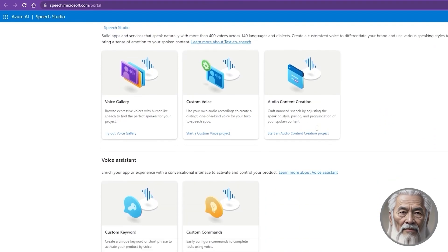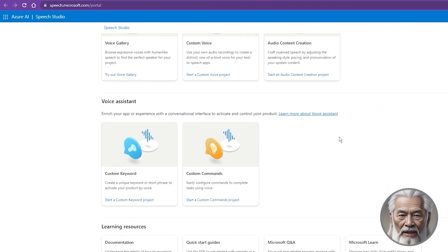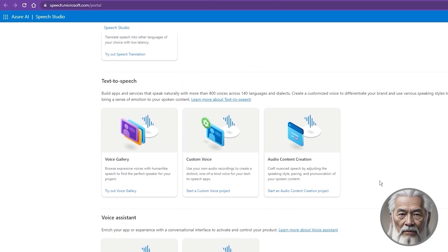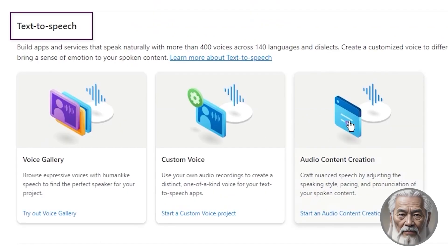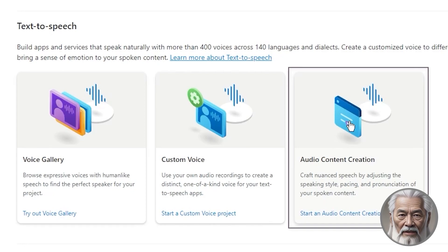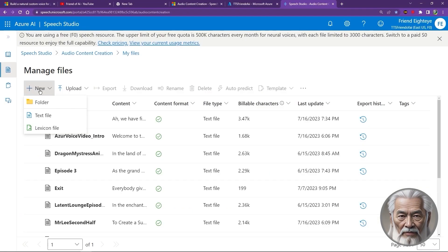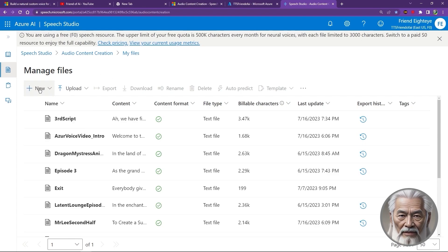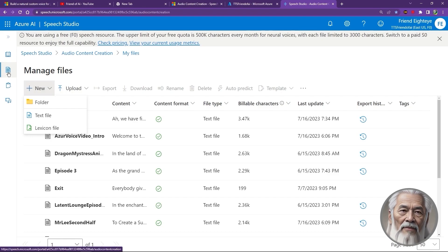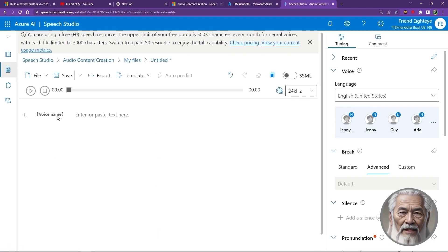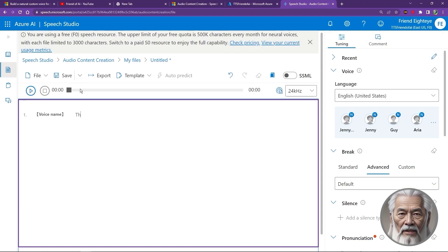Behold the array of speech services cascading before you. Scroll down with anticipation, for today we embrace the path of text-to-speech and select the wondrous realm of audio content creation. We have finally made it to Speech Studios, an empty canvas of possibilities. You will start out at My Files. Create a new text file and then enter the script for your first AI narration, where you can type your script and select your voices.